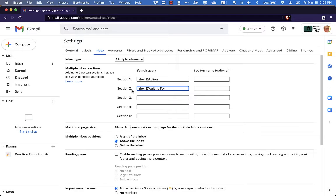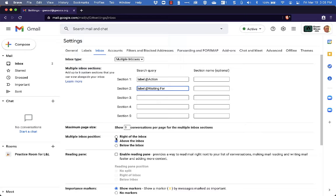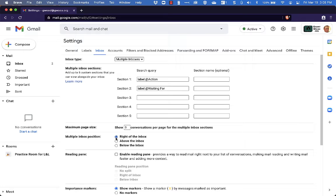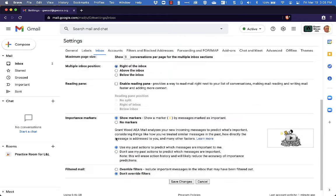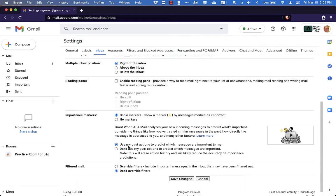Then you can see we've got the option here for the inbox position. So would you like it above the inbox, below the inbox or to the right of your inbox? So when new emails arrive, where do you want these extra inbox sections to be? I'm going to say that they should go over here on the right of the inbox, but you can choose whatever works for you. Then scroll down to the bottom of the page and click Save Changes.